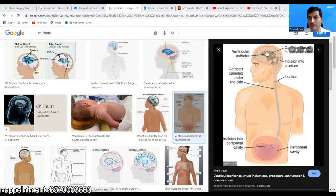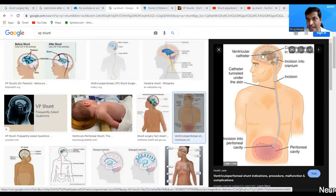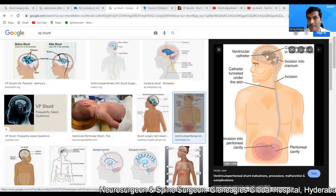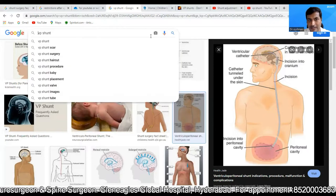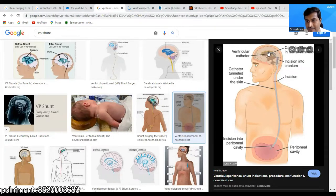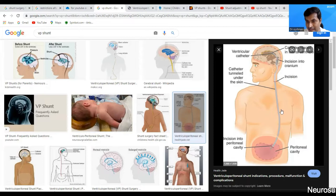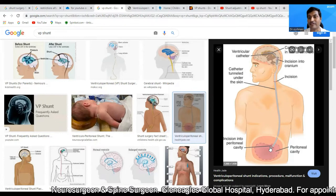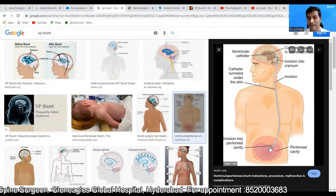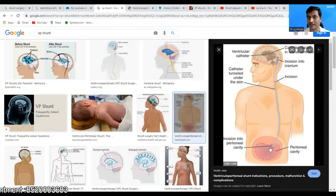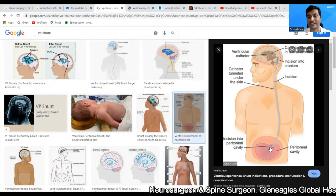I have searched on Google for a VP shunt. This is the diagram where you can see a VP shunt — follow my arrow. This gray color tube which is placed from the brain into the peritoneal cavity is the VP shunt. One of the most common complications of a VP shunt is shunt over drainage and shunt block. Shunt block is a common complication and the incidence of shunt blockade is common with all varieties of the shunt.